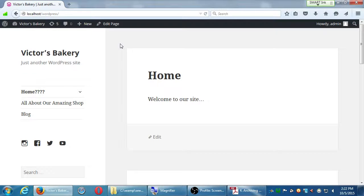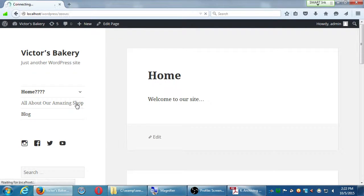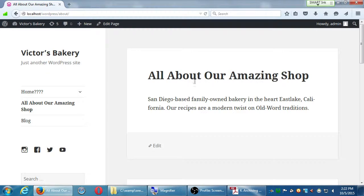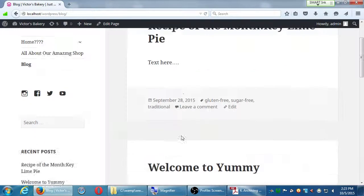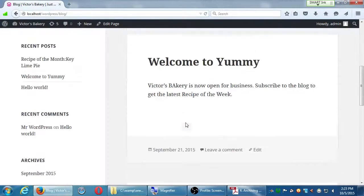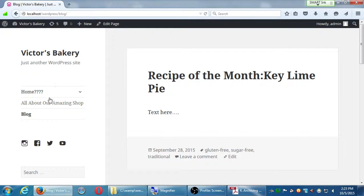I'm in the front end. I want to go to the back end because I have a few weird things I want to fix. I had called my menu item Home — but with question marks. And here, 'All About Our Amazing Shop' — I didn't want the menu to say that. I wanted the page title to say All About Our Amazing Shop, but I just simply wanted the menu to say About. The menu also says Blog and over on the blog it's got the actual blog posts. In short, I want to edit the menu a little bit.